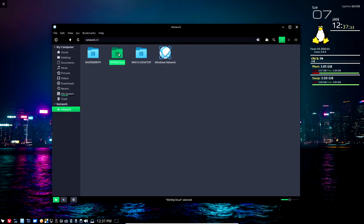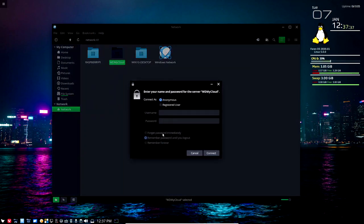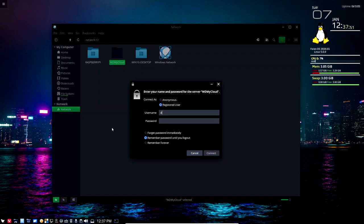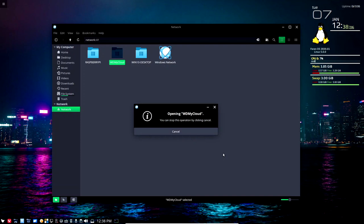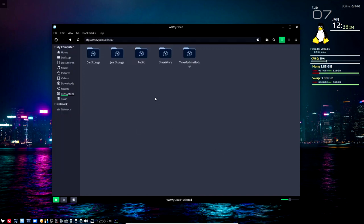If I double-click or right-click and open the WD MyCloud, it asks whether I want to connect anonymously or as a registered user. I don't have anonymous turned on, so I select registered user, put in my account and password. The first time you connect it does take a few seconds — it's actually using something called the Apple File Protocol, AFP, to make the connection.